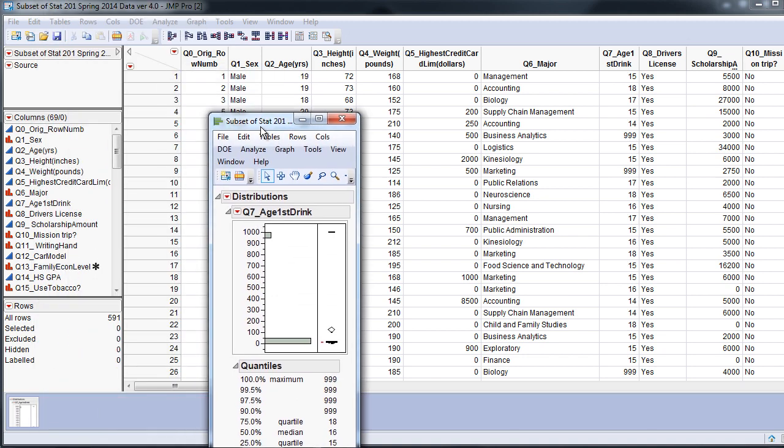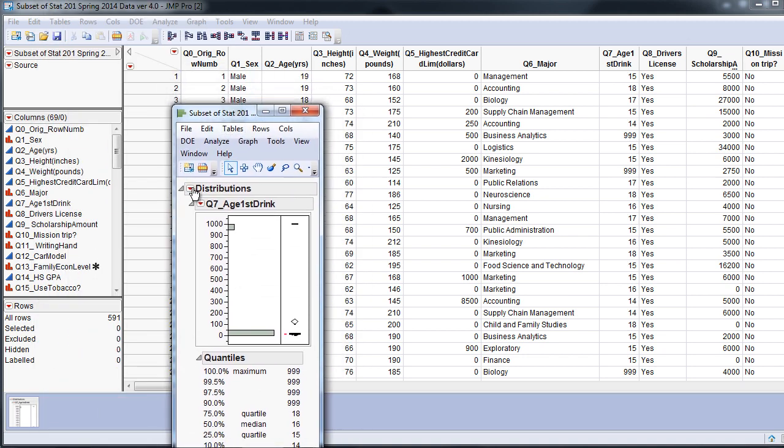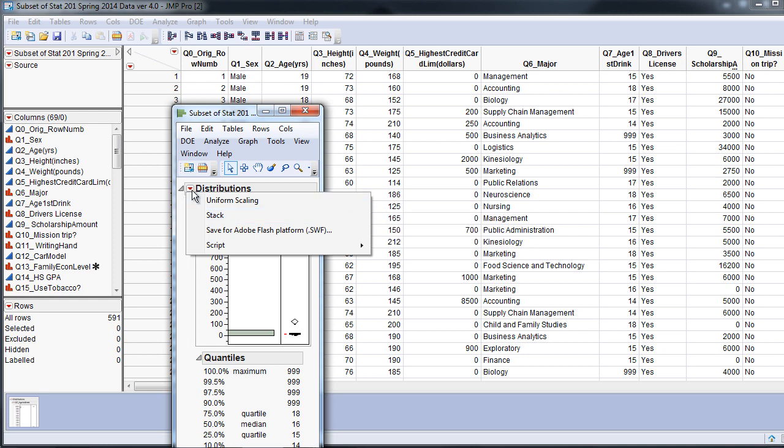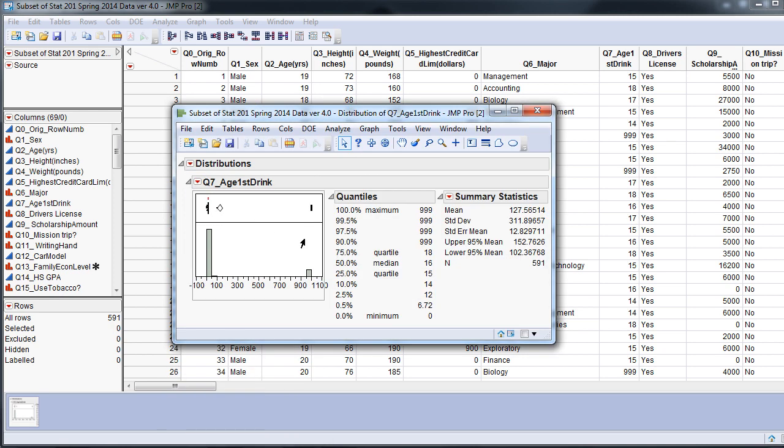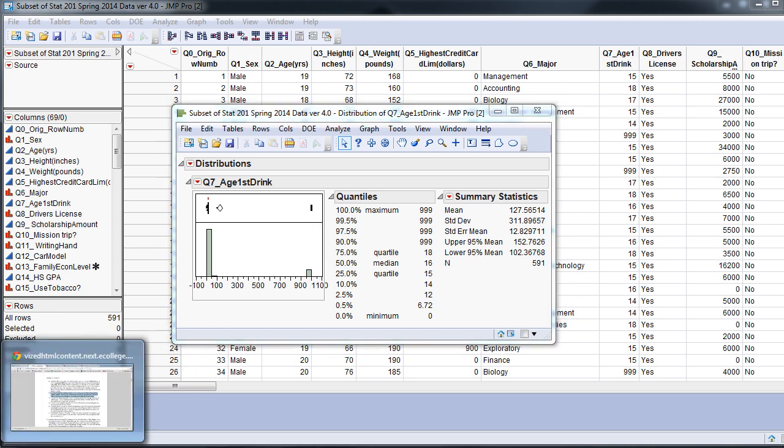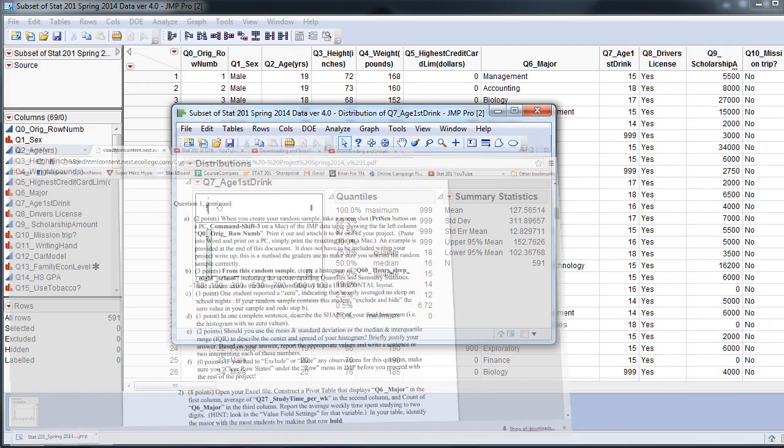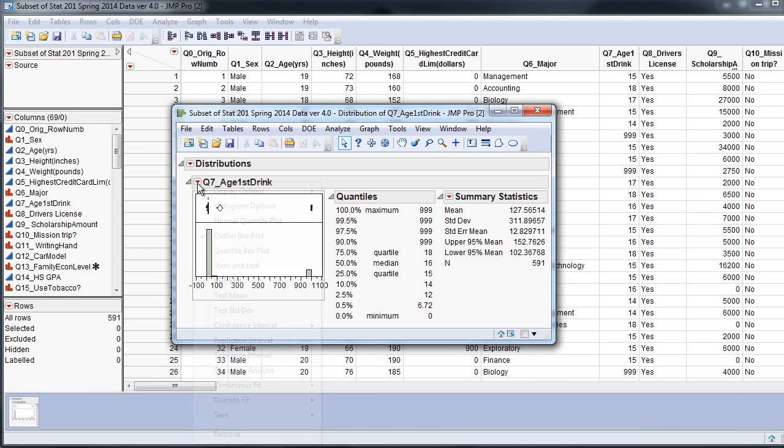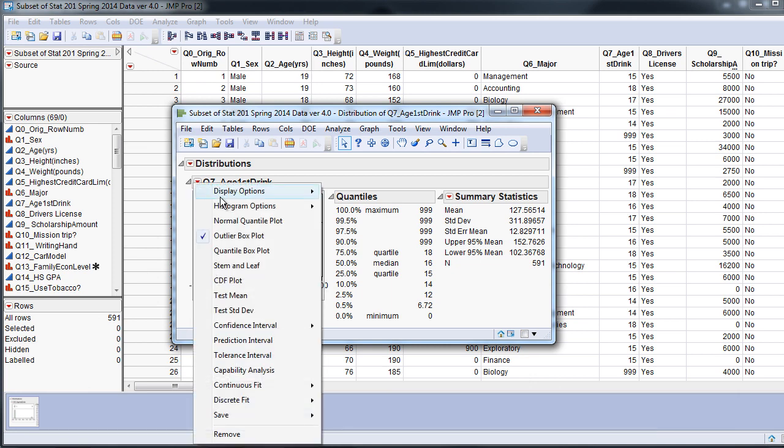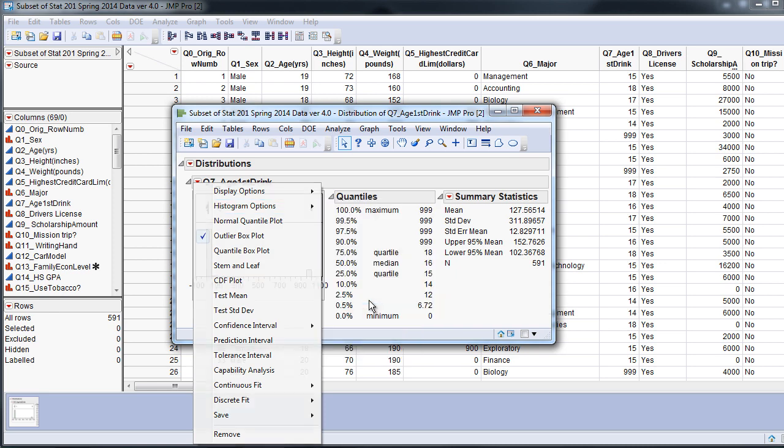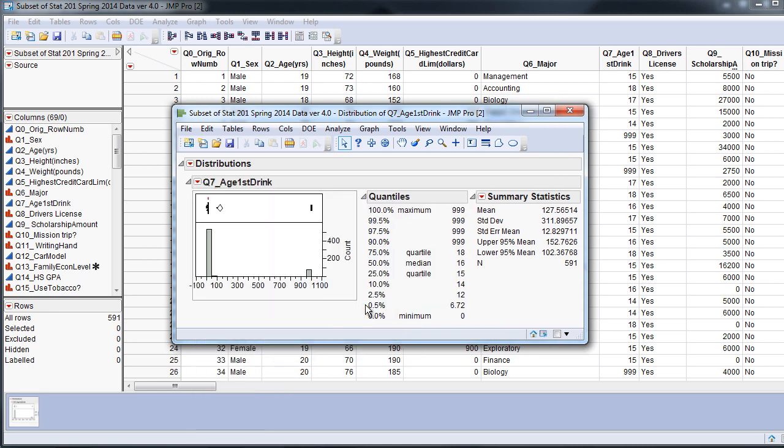And we see quite a weird distribution, and I'll explain why. The first thing I'm going to do is I'm going to hit Stack under the red arrow. Red arrows always have the options. So I hit Stack, and it looks like a really skewed right distribution. But with this in mind, we have the people who reported 999 because they don't drink. Let's take a look at the instructions right here. It says that we need to put it in Horizontal Layout and Include Account Access. So let's go ahead and do that. Let's add an Account Access right here by going to Histogram Options, Account Access.